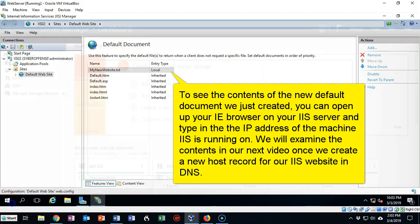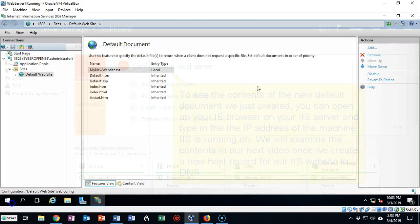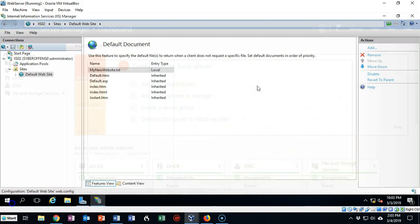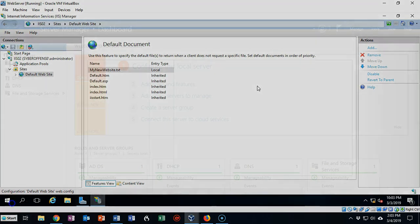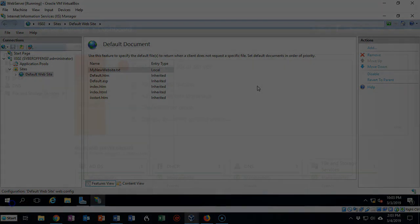So that's going to conclude our short video presentation on how we go about changing the default document for a website up inside of IIS. If you have any questions or concerns about any of the material that was covered in this short video presentation, please don't hesitate to reach out and contact your instructor. I'll see you in my next video.